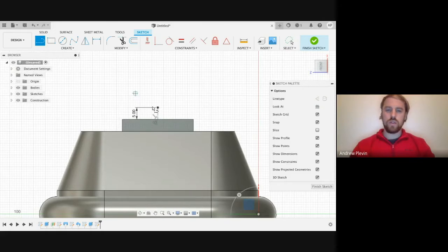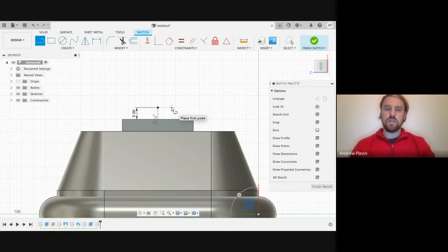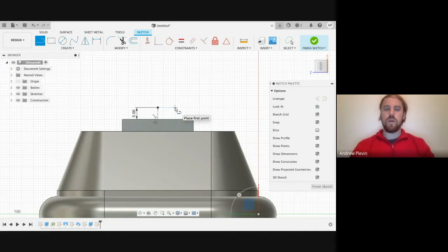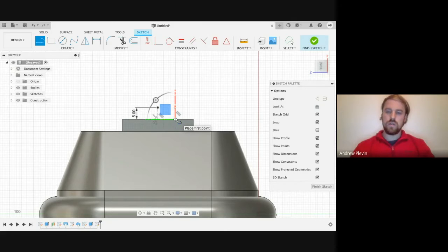Then we're going to create another line. What we're going to do is hover over this point that we've created, and as we go along it's going to add a point that's parallel to it. We're going to go along about halfway across to the edge of our body, then move this down about 5mm as well. Then press enter to add this line.